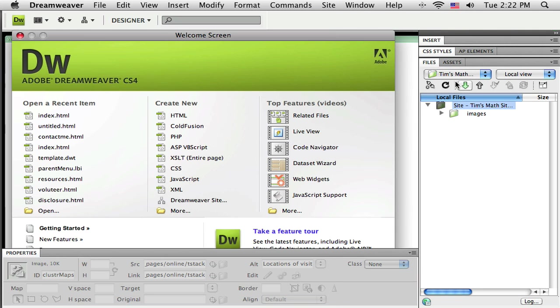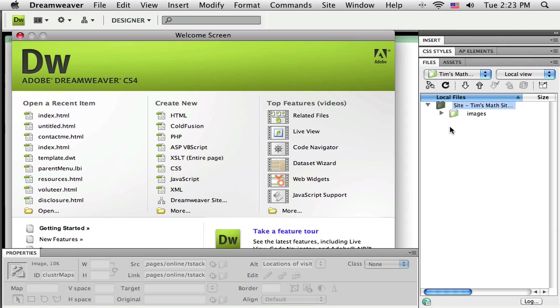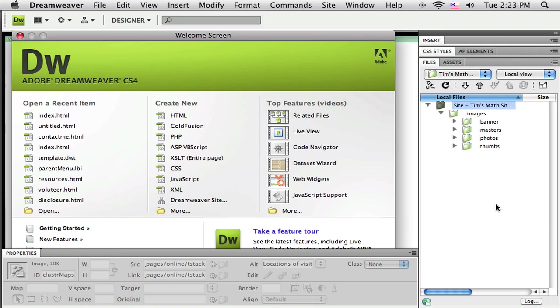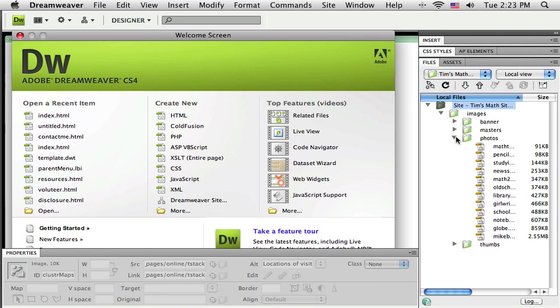So that files panel is sitting over here. It's showing me that I'm working on the Tim's math site. And here it's showing me the contents of that local root folder that I'd created on the desktop before I'd even opened up Dreamweaver. And you can see I've got one folder in there called Images. And if I click on this triangle it twirls down. And I can see I even have some subfolders in there to help me keep all the graphics organized. Here for my website I've got a sample banner in there that we'll get to later. And some sample photos that we'll work on.